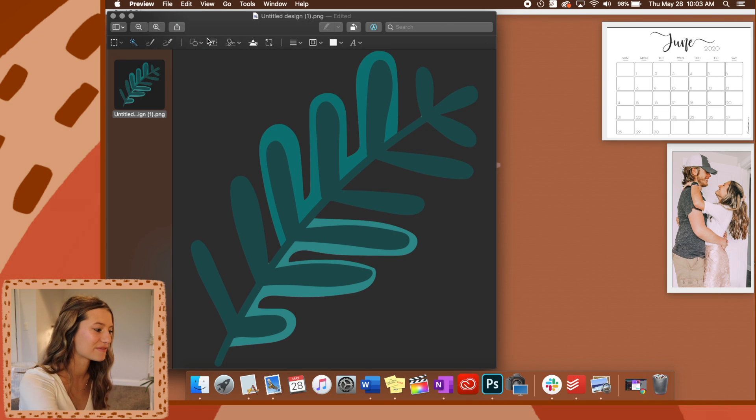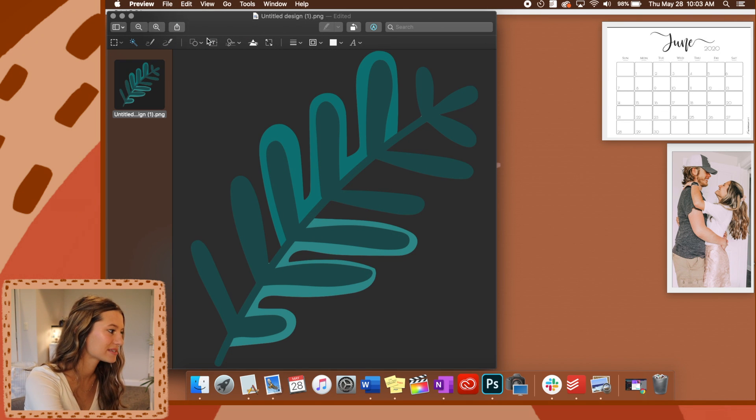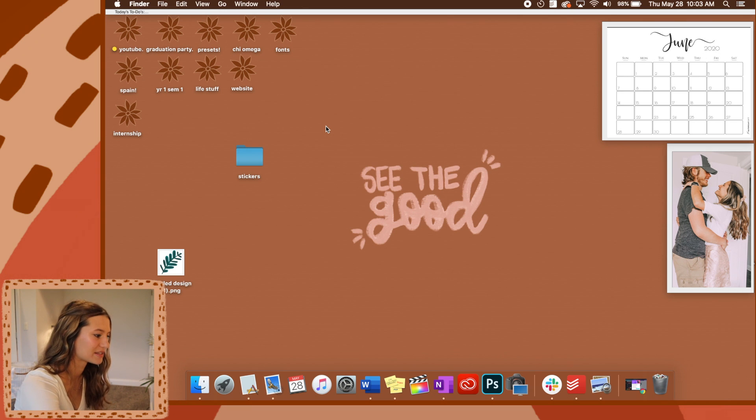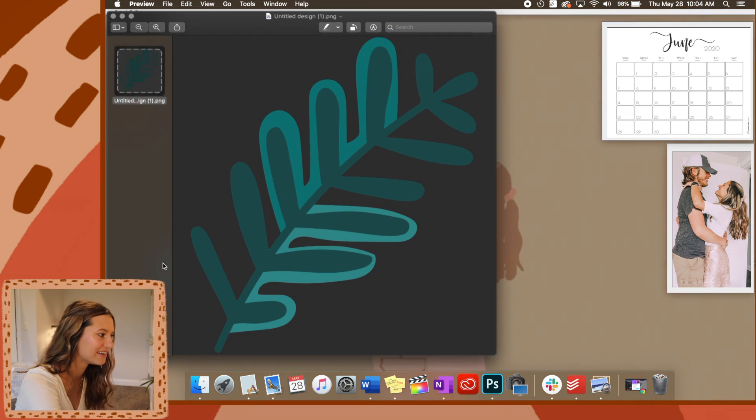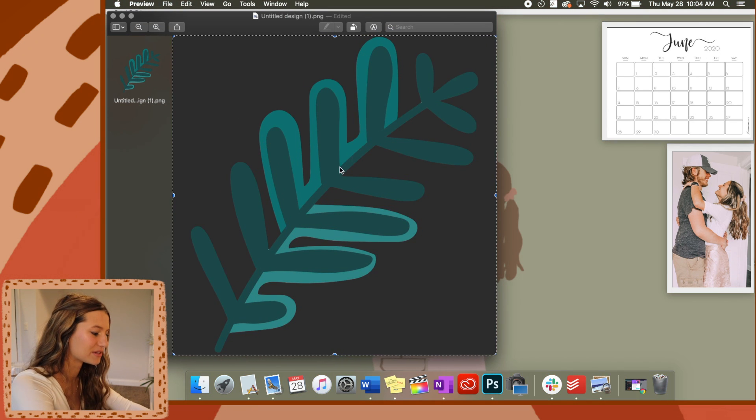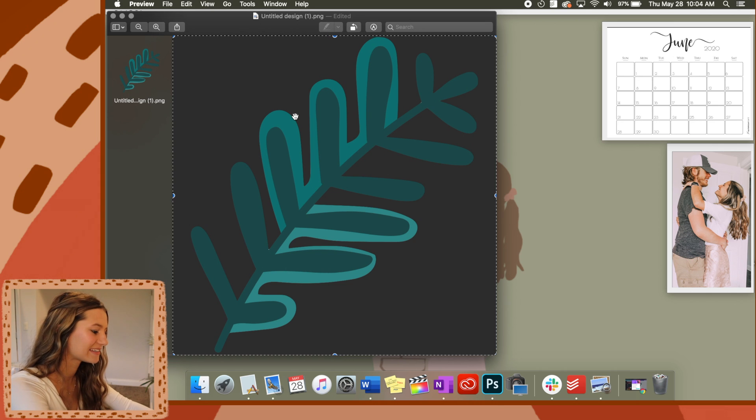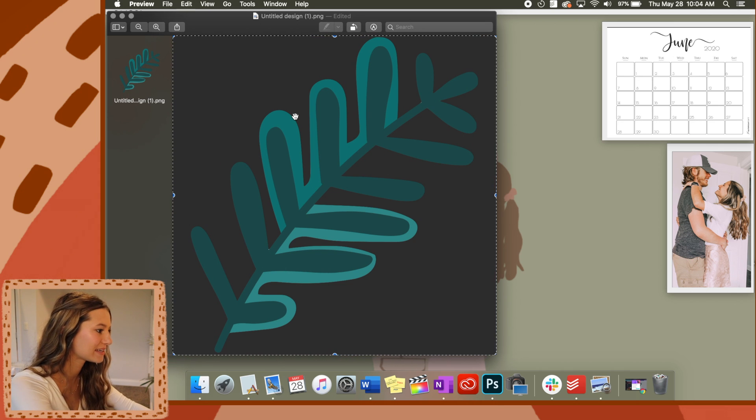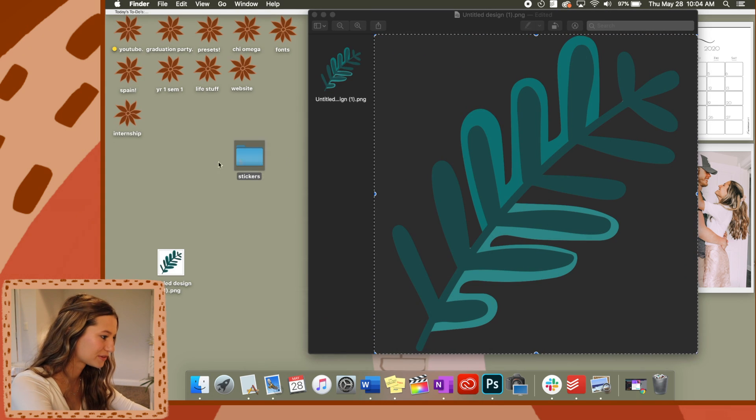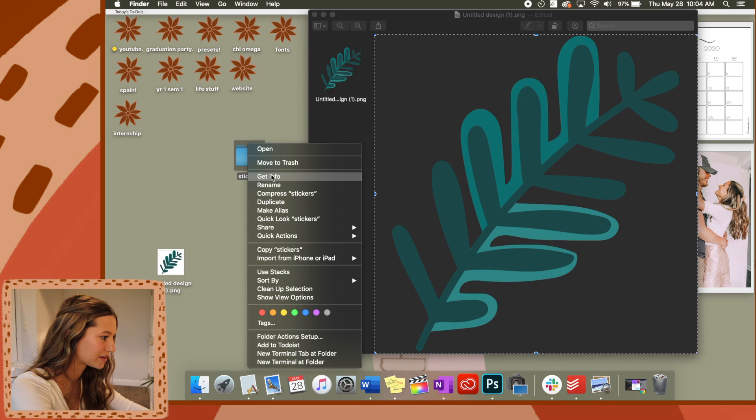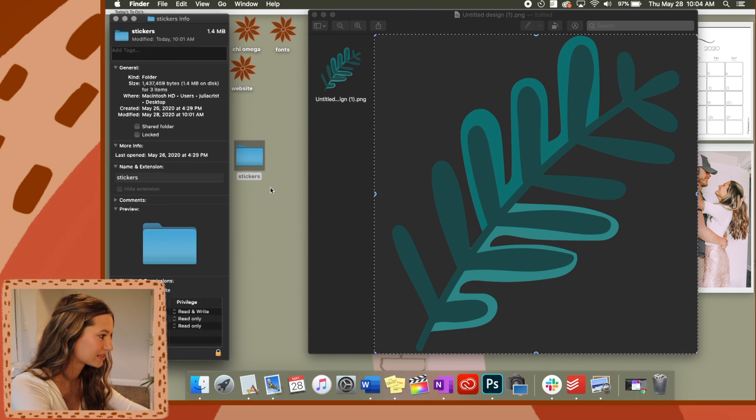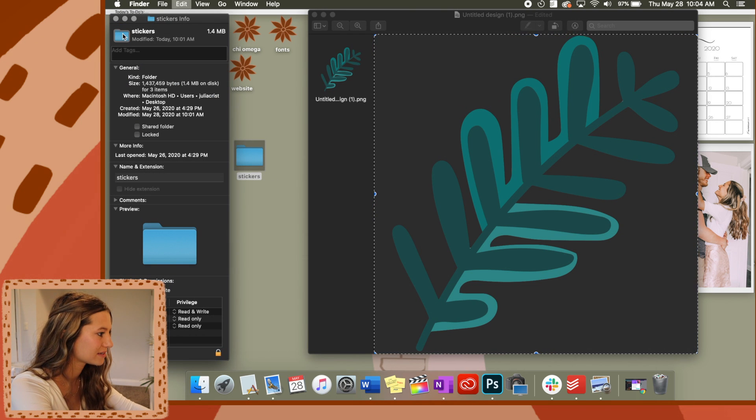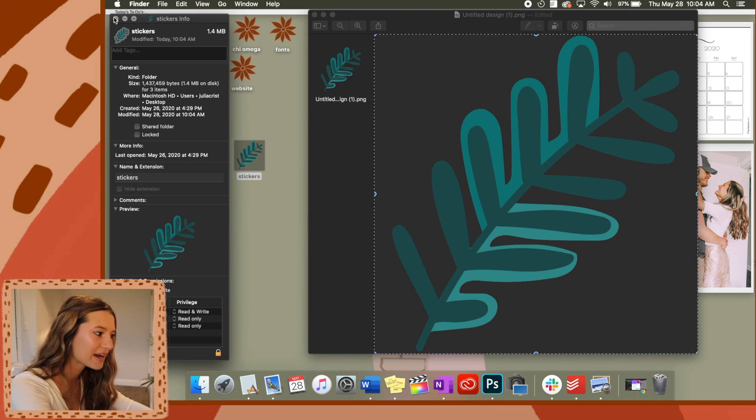So now that takes off all the white background. So now you have a nice little PNG file. Now that you have this, you're just going to do command A to select it, command C to copy it. Then go into your folder, right click, get info, go up to the top one, command V, and there you have it.